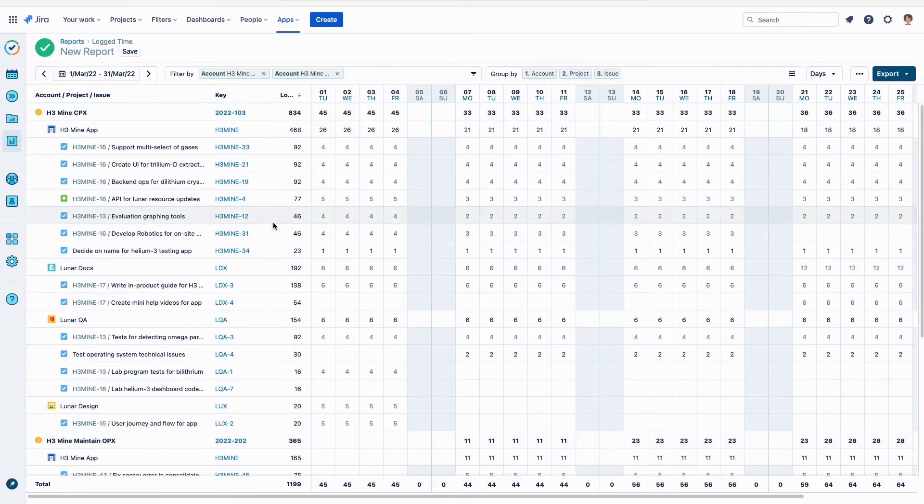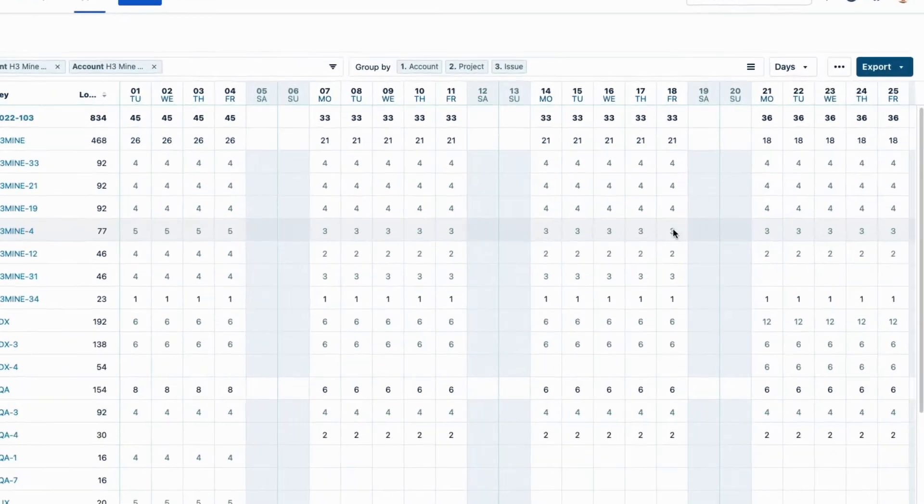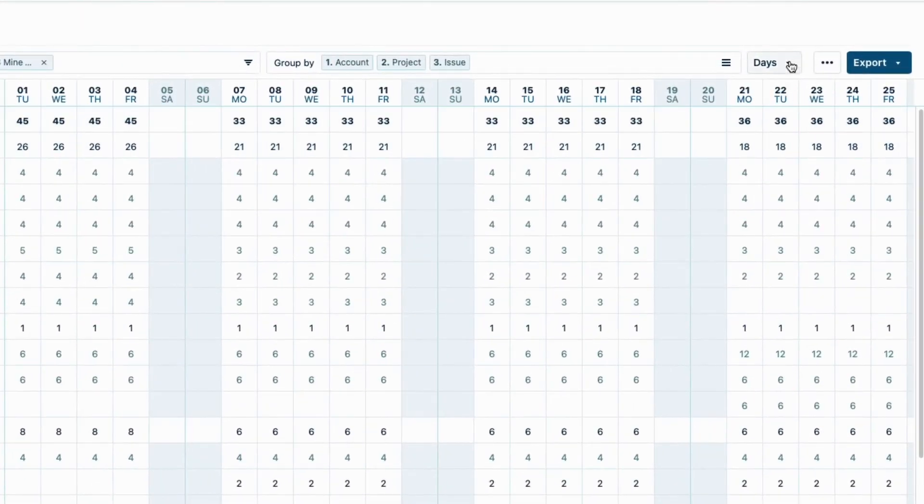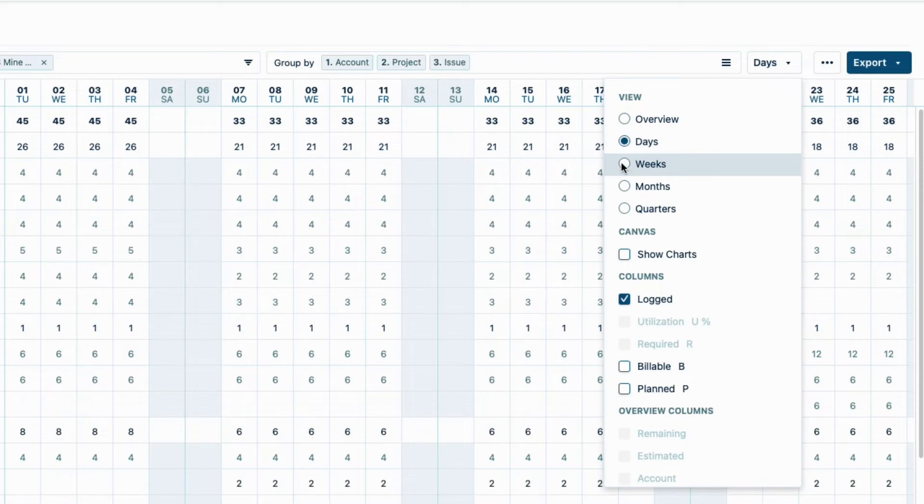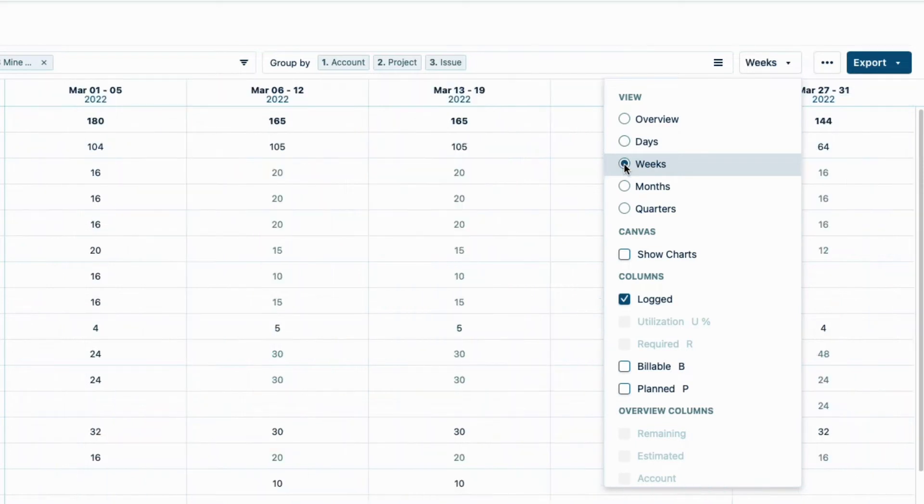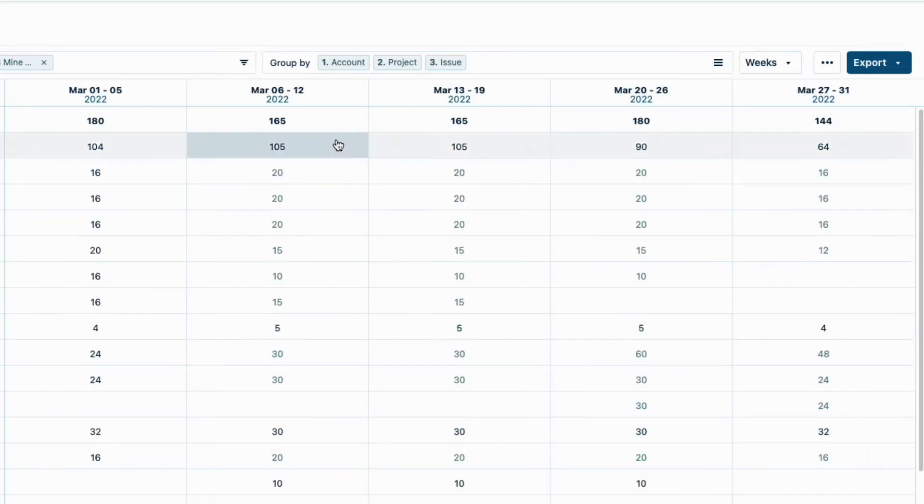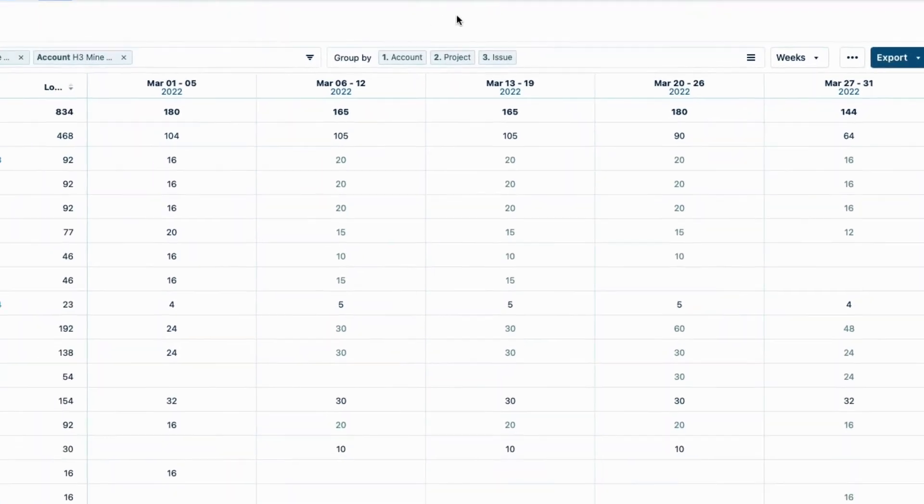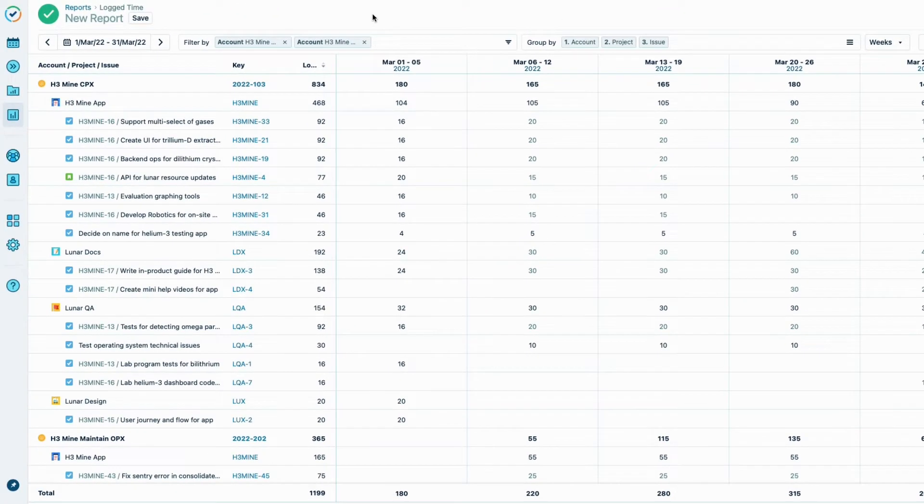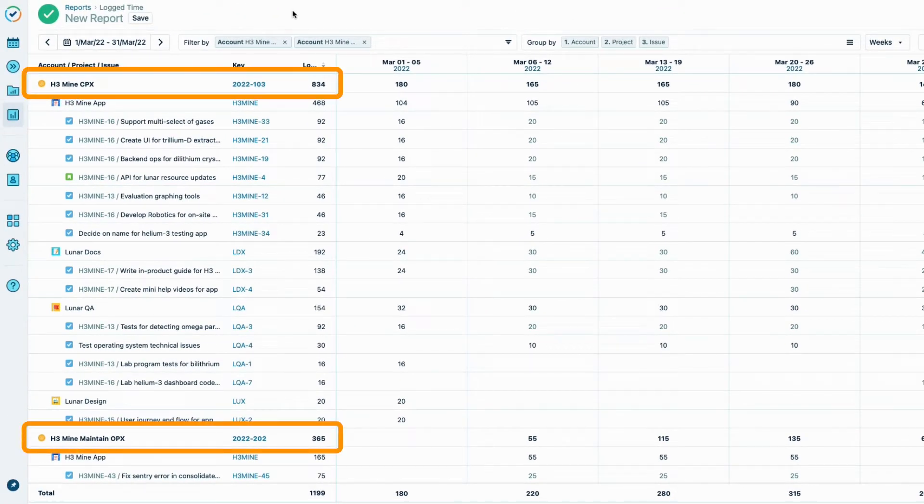This report has too much detail right now, so from this menu up on the right, I'll switch from the Days view to the Weeks view. And now I can more easily see all the hours logged per week. I can also see the total number of hours logged in this column for each of the accounts.